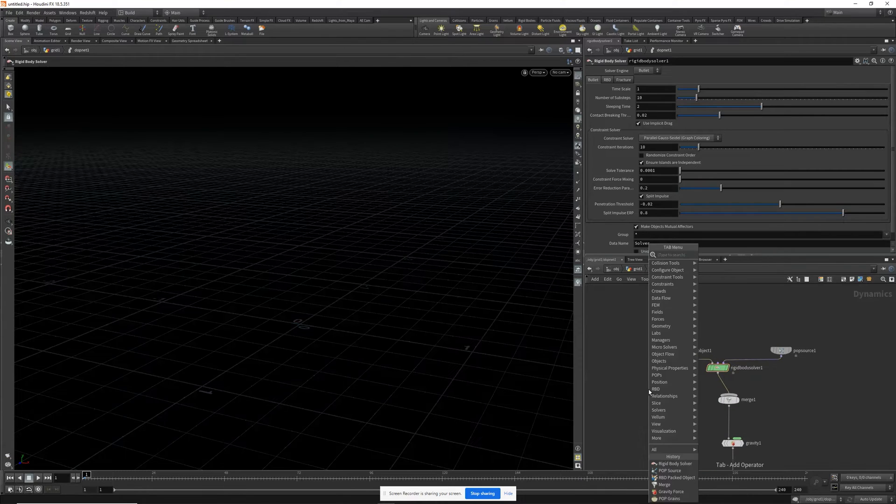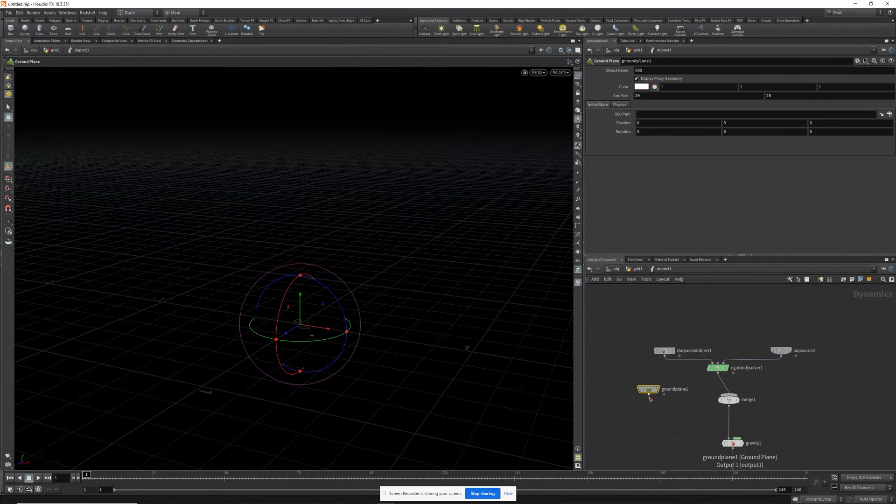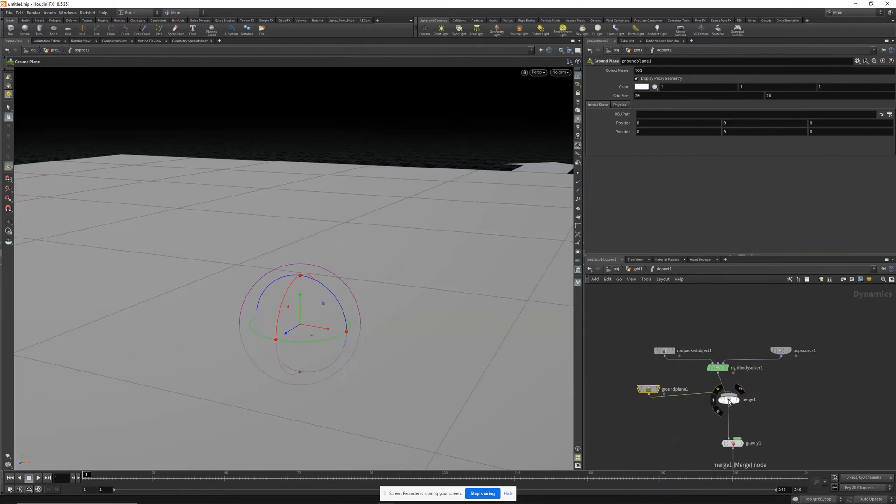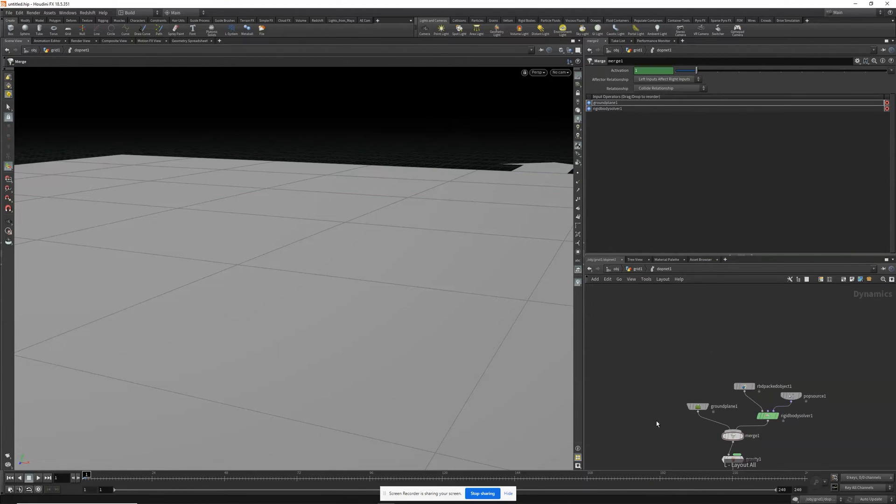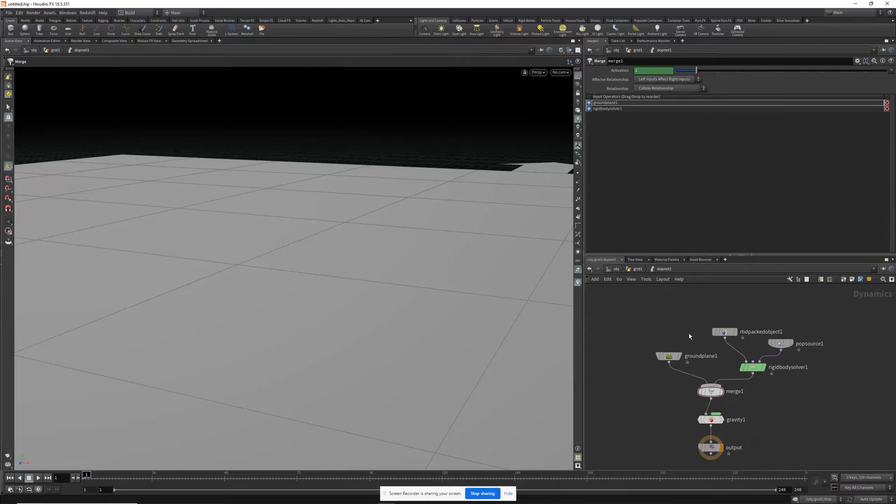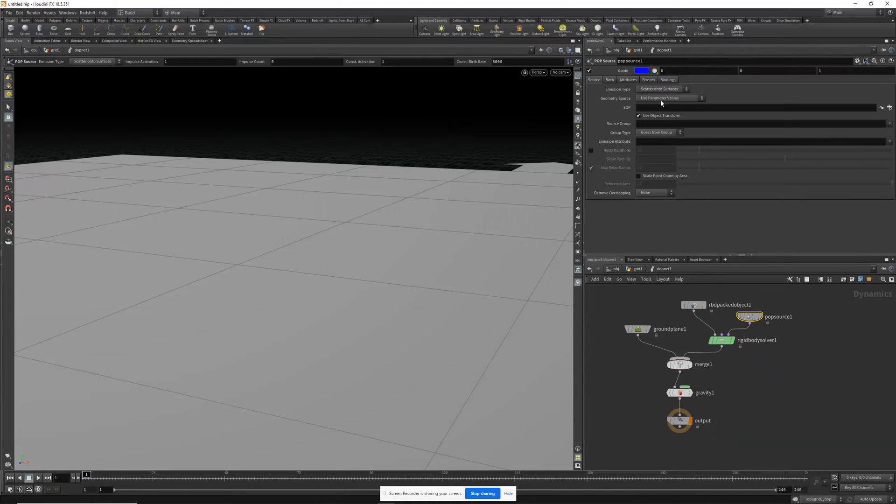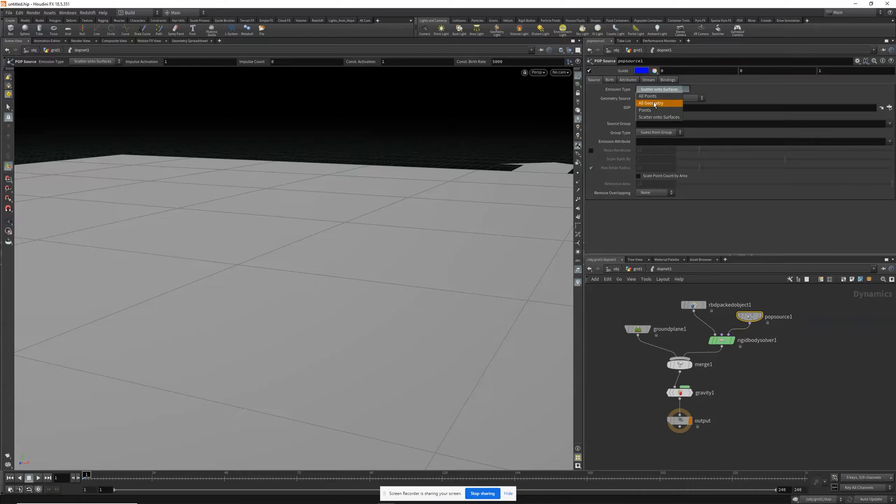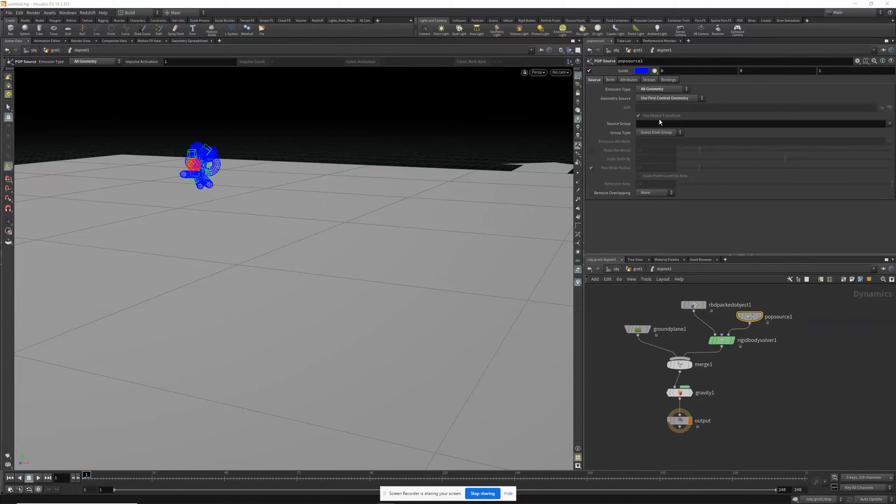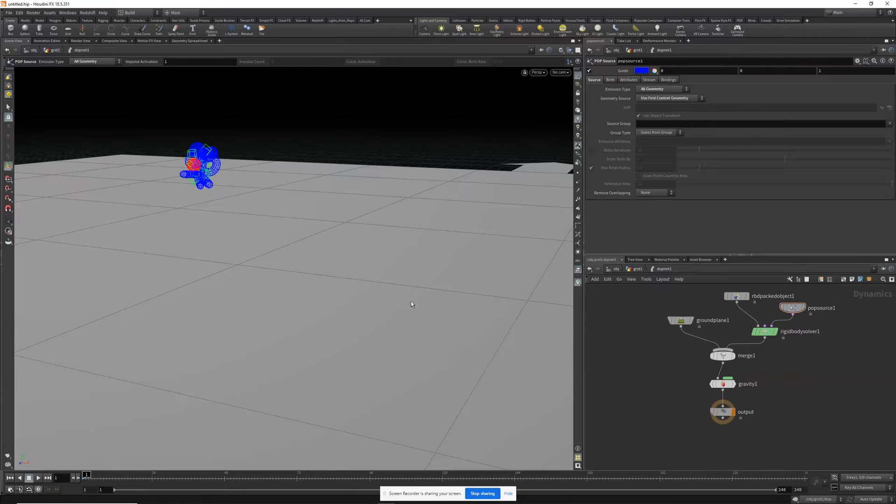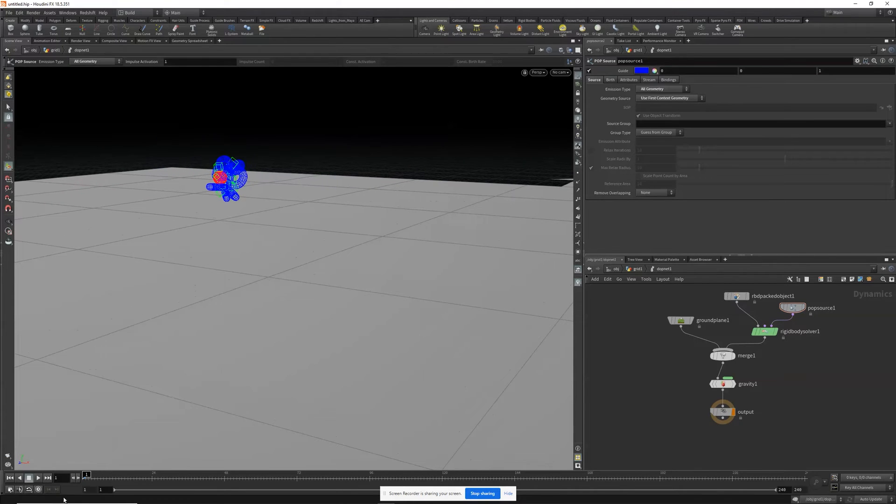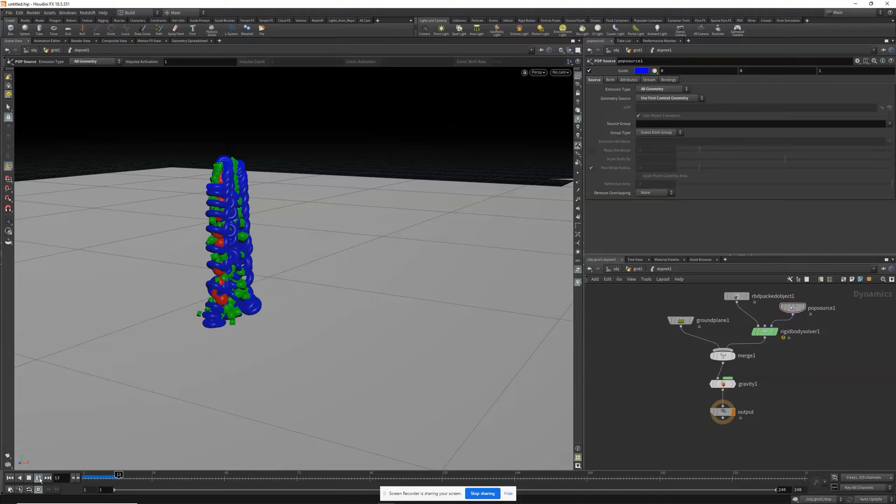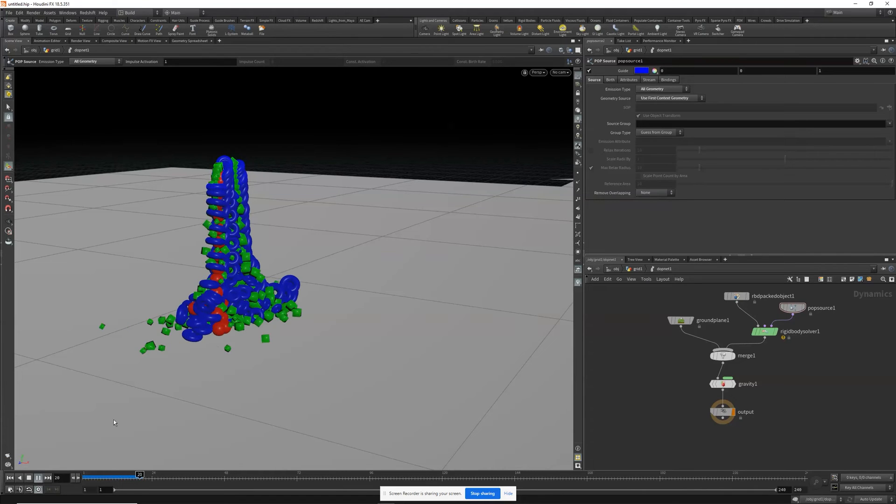Goes into the merge. Create a ground plane and hit L to clean things up a little bit. Now what we're going to do is go into the POP source. We want to set emission type to all geometry. For the geometry source, we want to use the first context geometry. And now if we hit play, you'll see that our objects are colliding with one another.